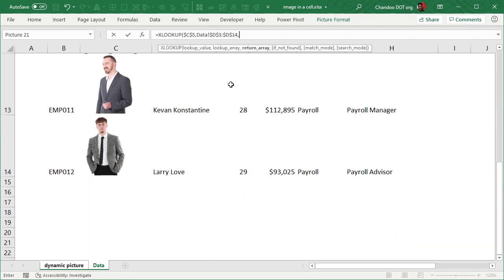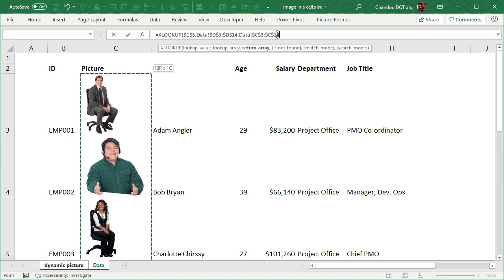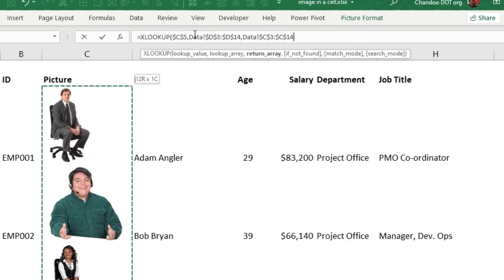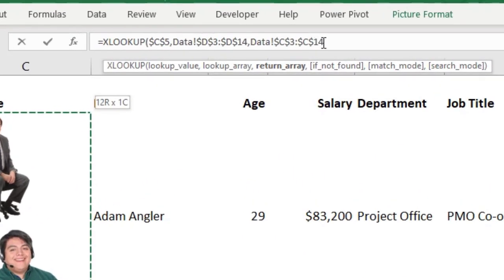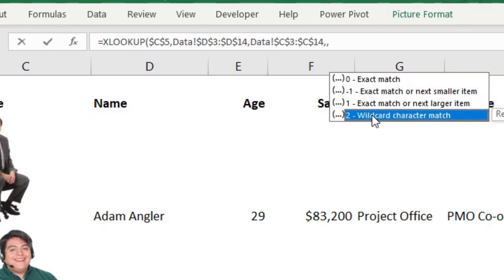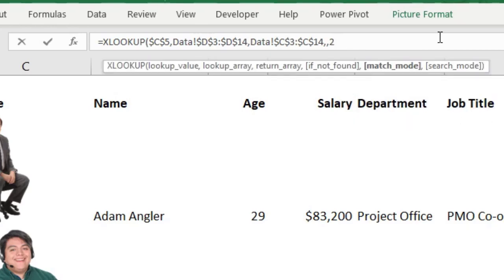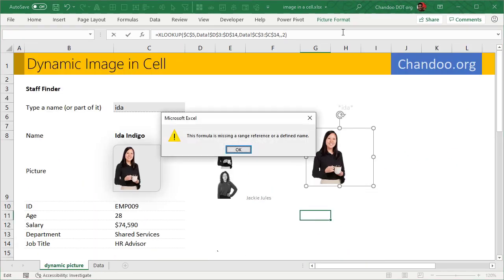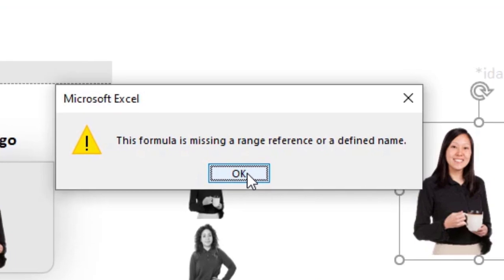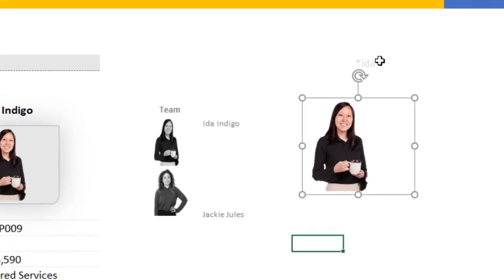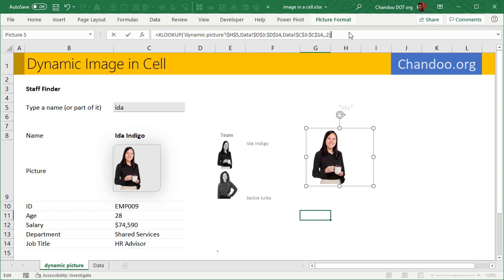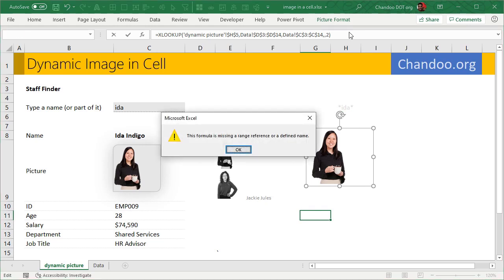And then the result array would be my images column. So we will go from C4, C3 to C14. So we look up the name in the names column and then get the images column. And because we are doing a wildcard match, we want to do that. And then like this, it doesn't really work exactly as such because we are not really looking up for Ida. We won't look up for a pattern that has Ida. So I'll point to the cell here, H5.